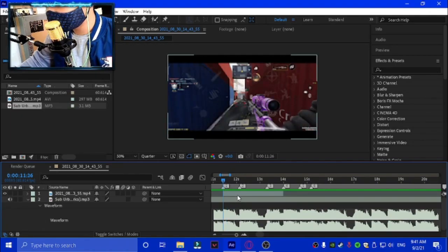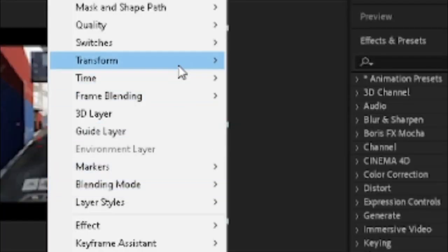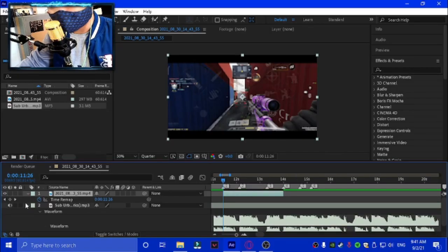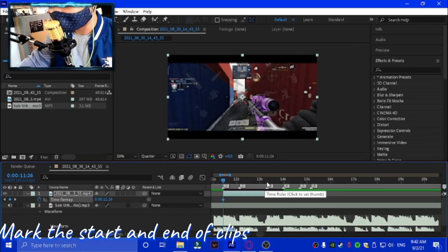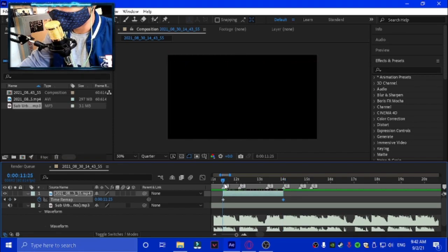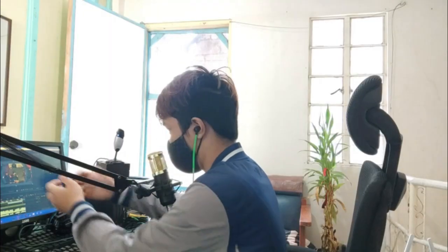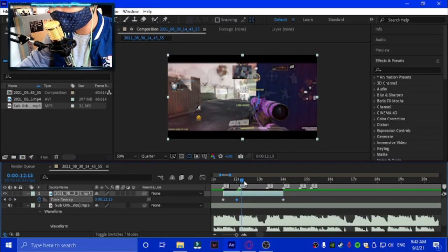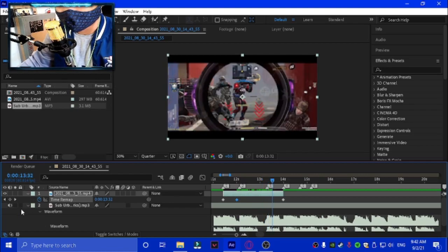What you're gonna do is right-click, then click Time — not Timeline — and enable Time Remapping. After that, you want to mark the start and end of each clip because that's gonna be important later. Then you want to mark each kill, so basically when the scope punches in like that, that's normally the shot, and then mark the other one.